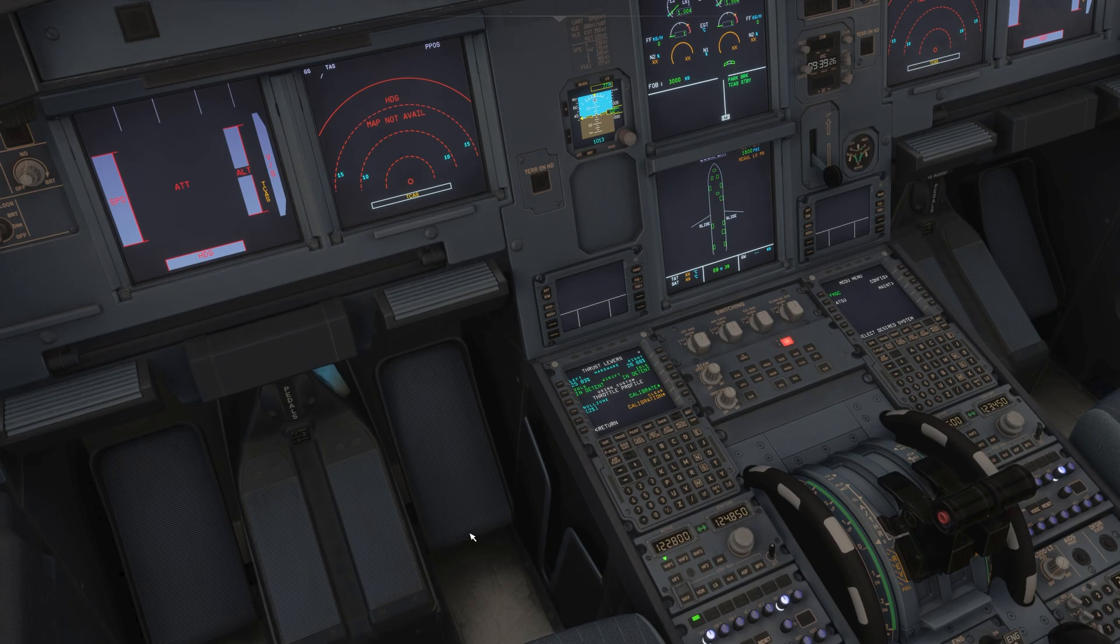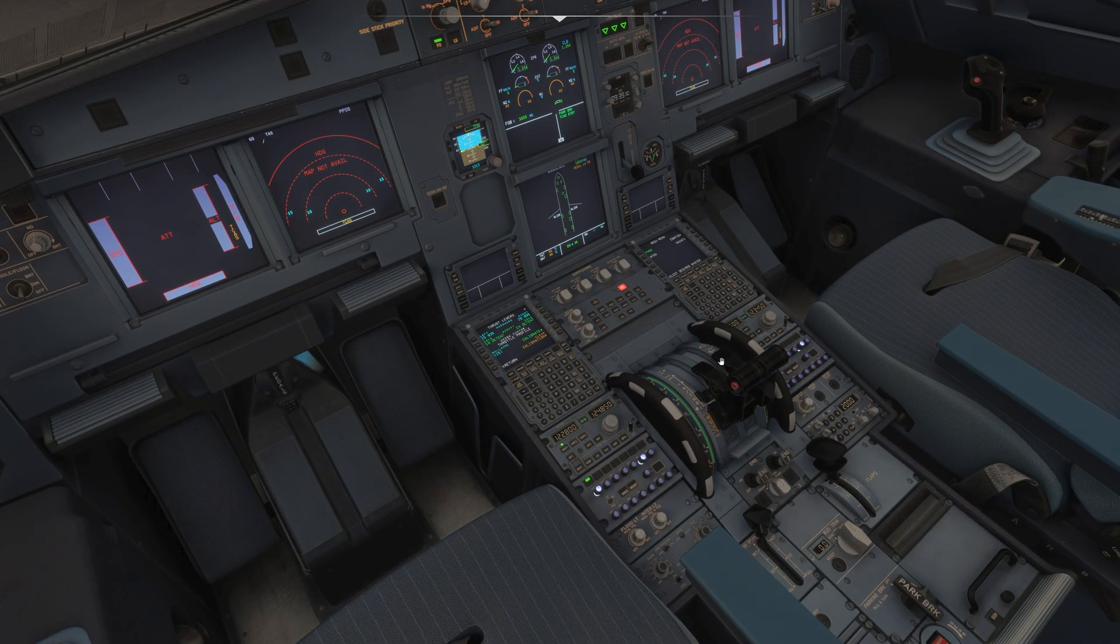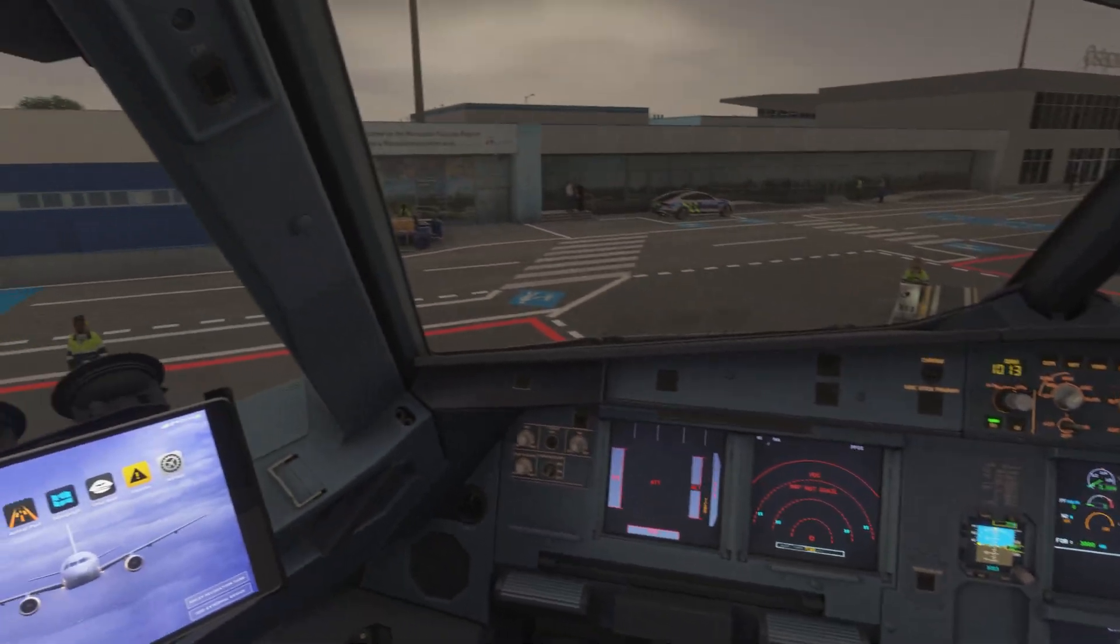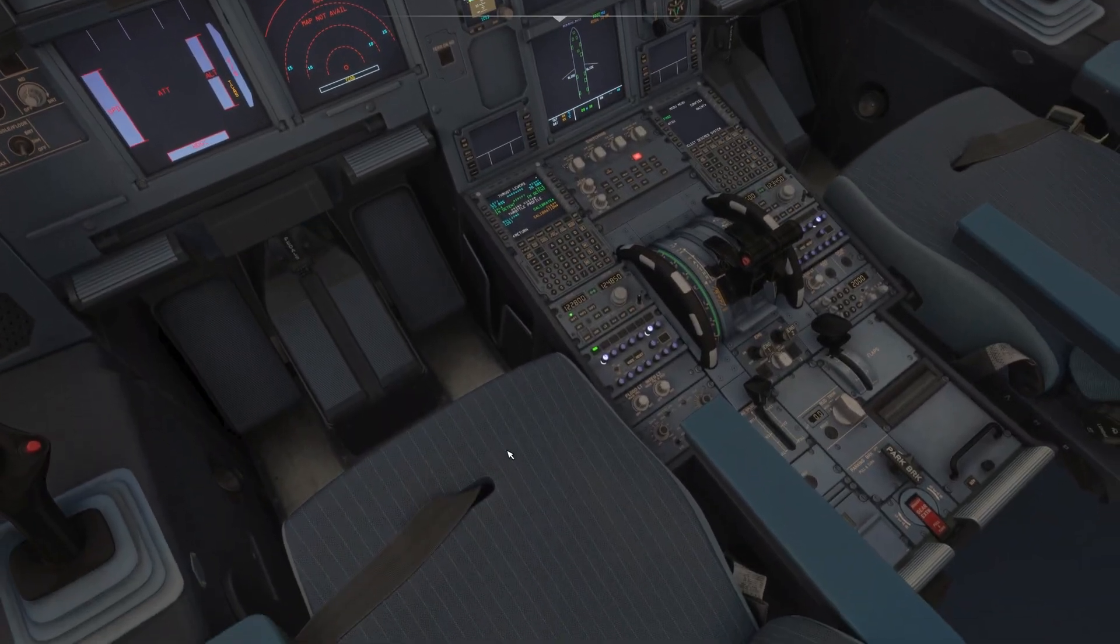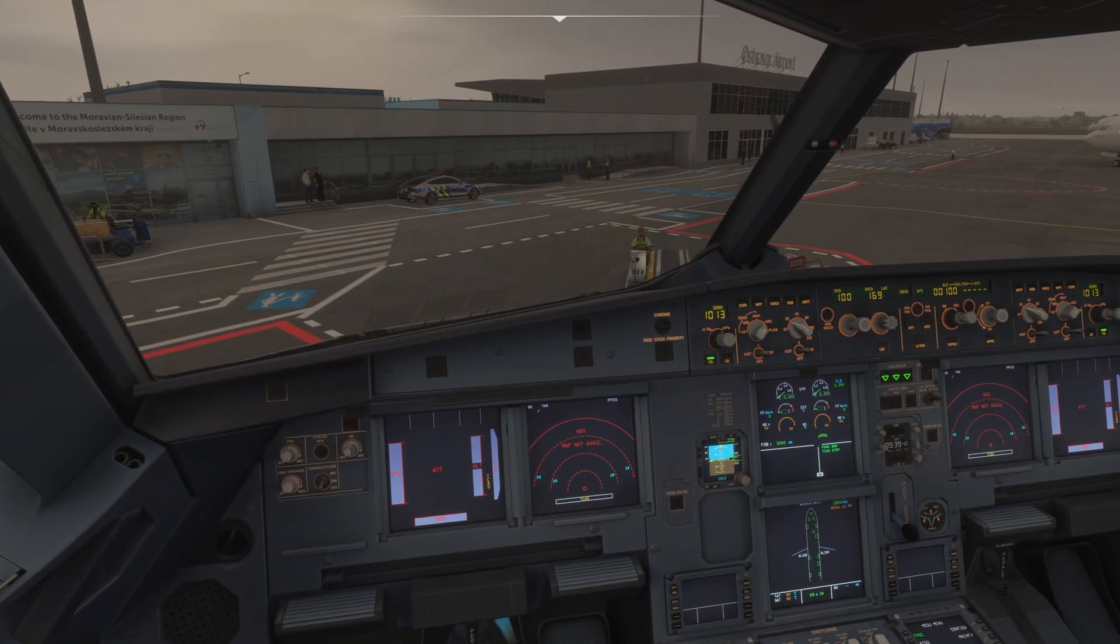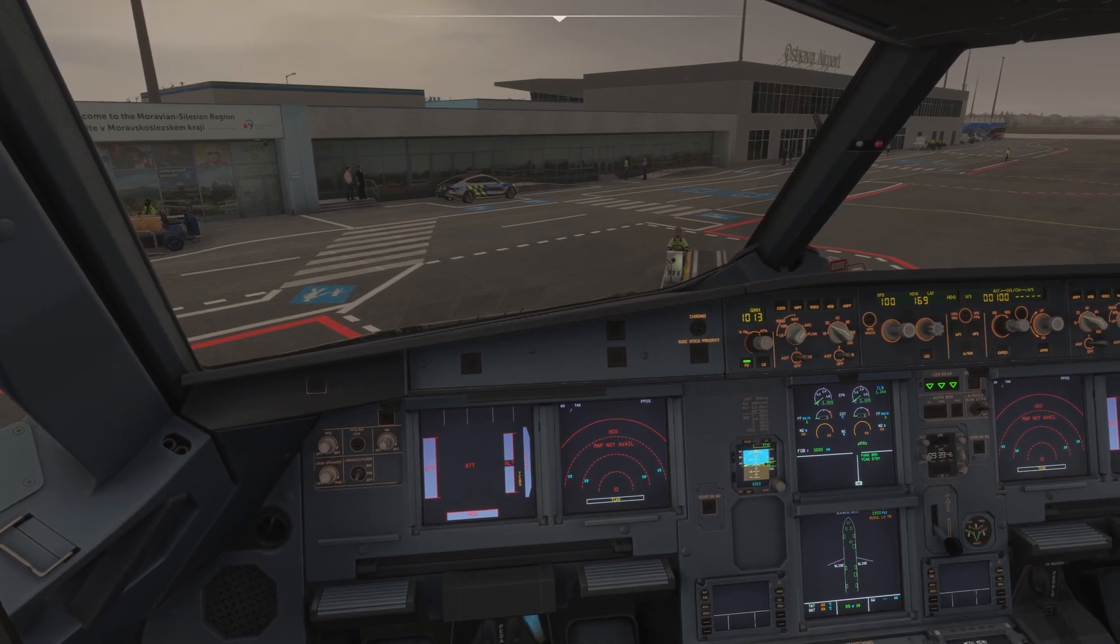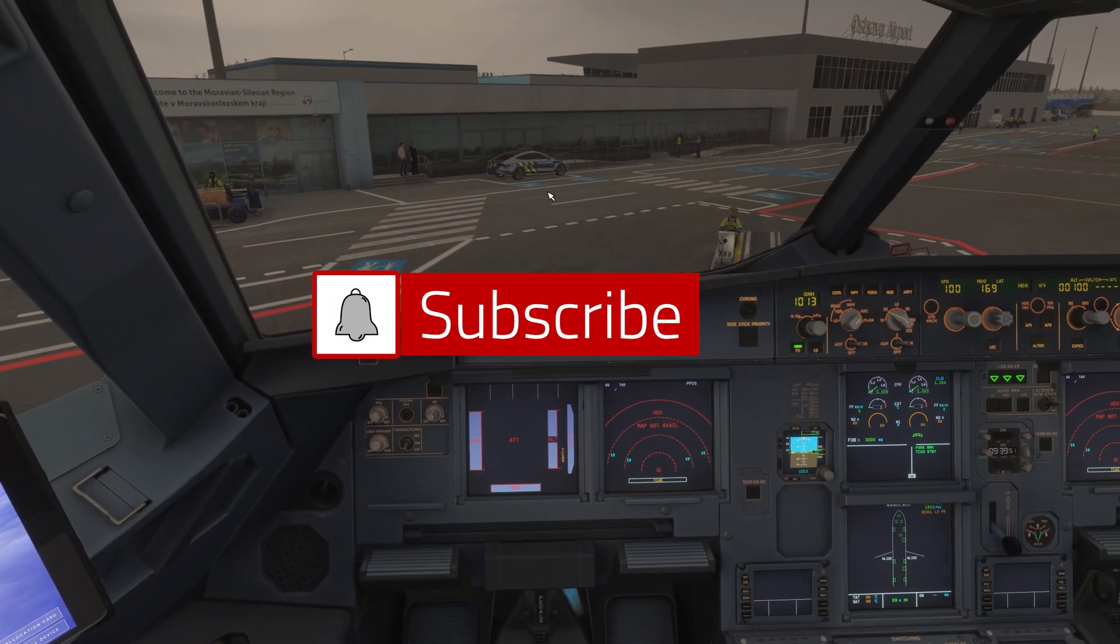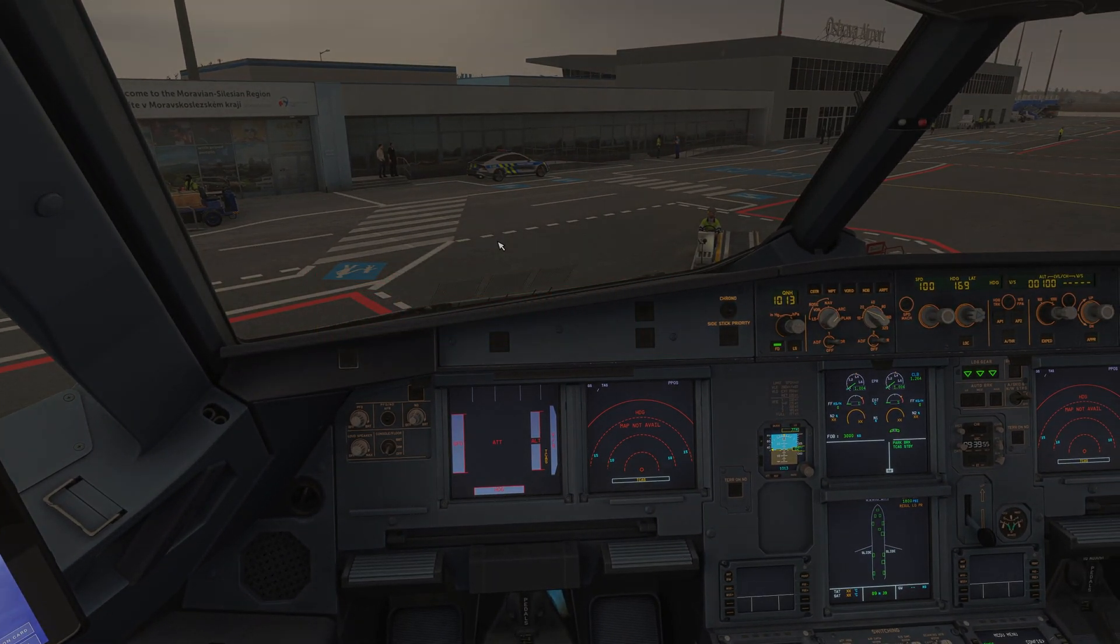So that's the way how you set up the quadrant from Thrustmaster. And I hope it answered all your questions about this issue or problem, whatever you want to call it. I still find all the settings in MSFS 2024 weird, to be honest, but at least now it works. All right guys, thank you for watching. I appreciate your support and I'll see you next time. Bye bye.